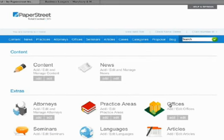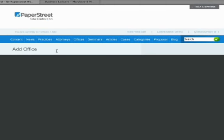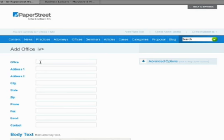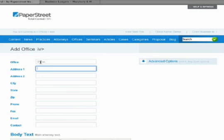To add a new office, simply click on the office button. Here you'll find the office name, such as Dallas, and the address, 123 Penny Lane.